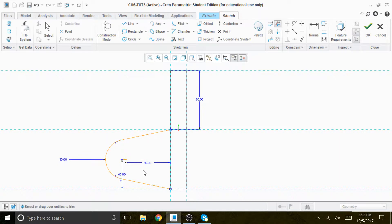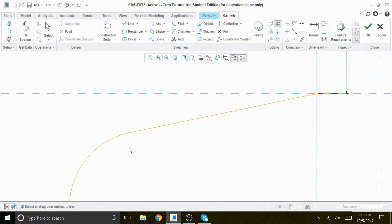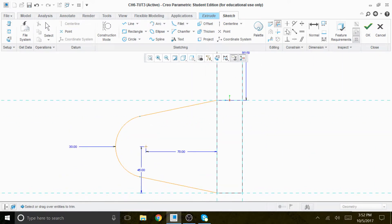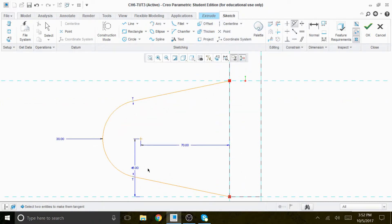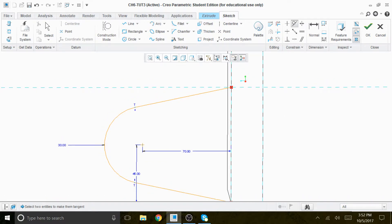We're going to trim this piece here. So we have that — 70, 25, 70. We're going to do the circle later on, and this has to be tangent. The 45 distance, and everything is tangent — so everything is good to go.